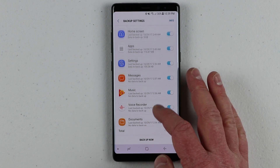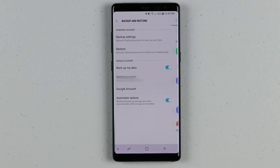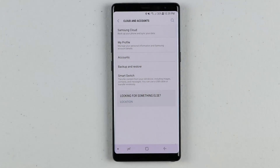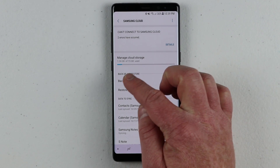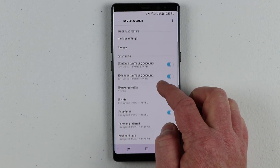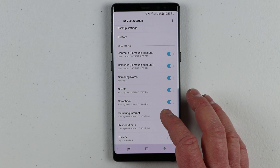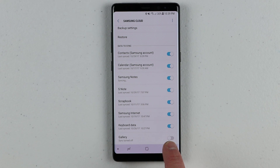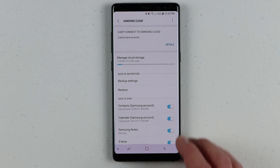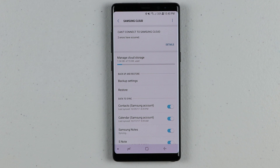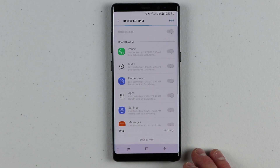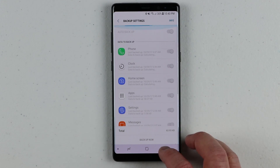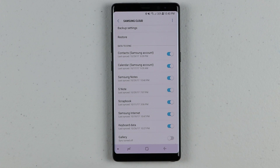But you'll see that this only backs up things like messages, documents, and your home screen layout. The other option is to go back and go right into Samsung Cloud. Here it's going to show me how much storage I have taken up — I have 1.24 gig out of 15 — and it is backing up my contacts, calendar, Samsung Notes, S Notes, scrapbook, and Samsung Internet keyboard. Right now I have gallery turned off because backing that up takes up a lot of data. There are payment options available — I think you can pay about one dollar a month and back up 50 gig or up to 200 gig.